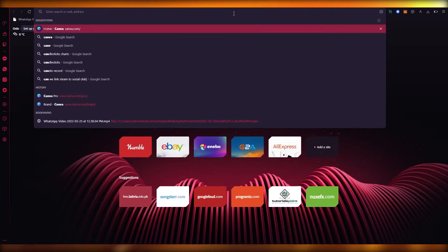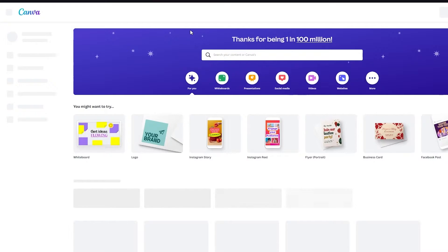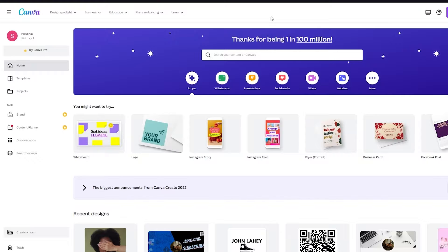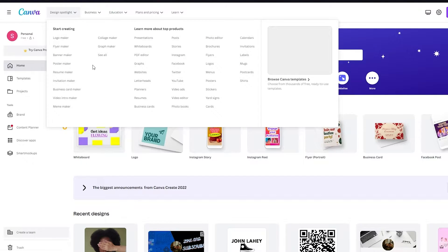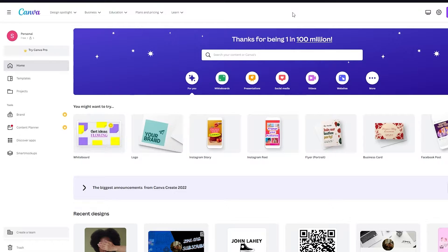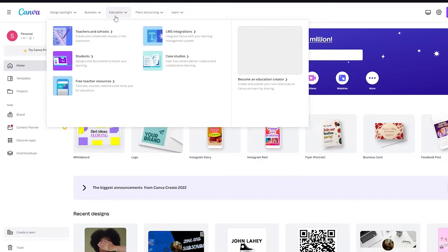First of all, we're going to go to Canva.com, which is the greatest online platform there is to create your very own designs. You'll want to get familiarized with how Canva basically works. You have all these great designs in Design Spotlight — for example, logos, flyers, banners, posters, resumes, invitations, whatever you like. You can find them there or use the tabs to scout around.